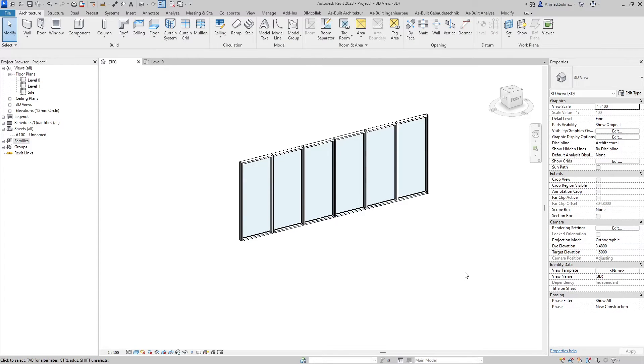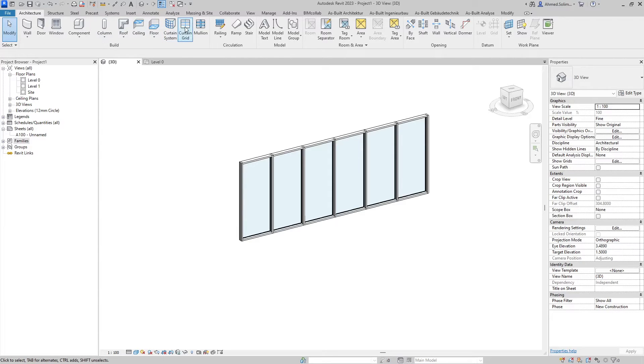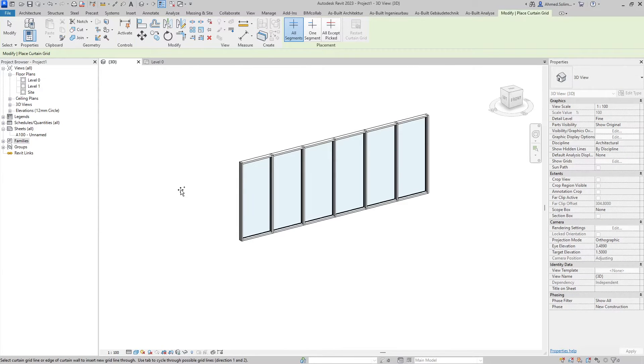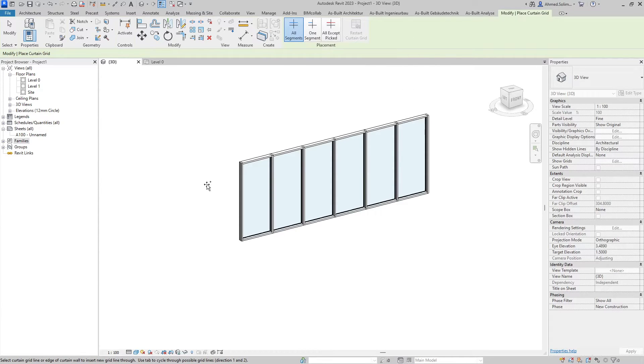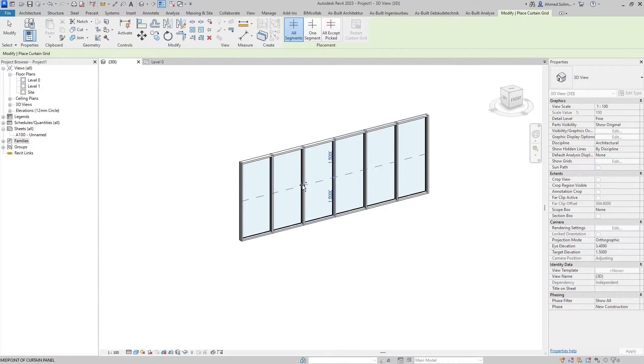If we would like to create horizontal elements we will need to create curtain grids first and those will be assigned mullions later on. First we'll go under the architecture tab again, under the build group we'll select the curtain grid. Since we want to create horizontal mullions throughout the whole curtain wall we will go to the default option of all segments, then we will hover over any of the vertical elements which will show an indication of the location of the new curtain grid.